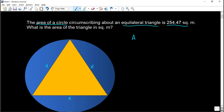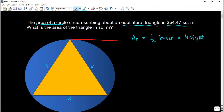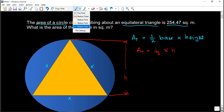Recalling the area formula for a triangle: that is one-half times the base times its height. The height is unknown and the base is x. So the area of the triangle is one-half times x times h. We need to find x and h using the given. The radius of the circle goes from the center to any point on its circumference.